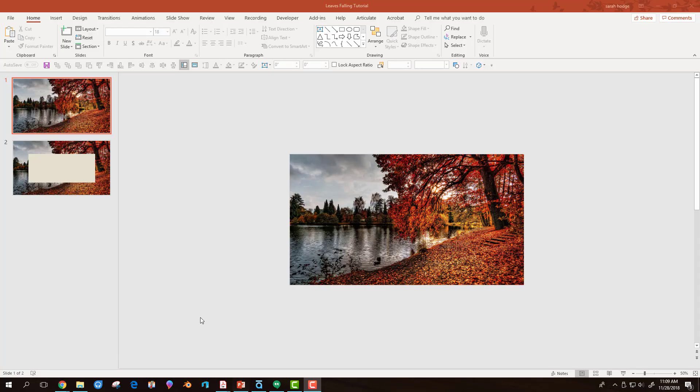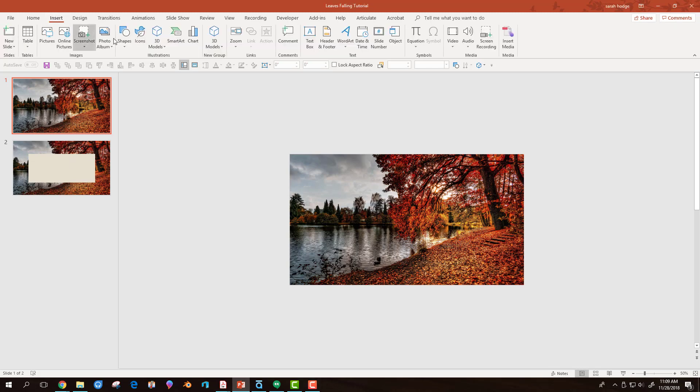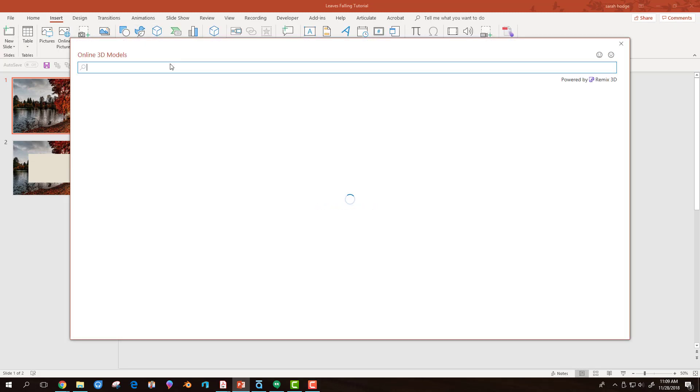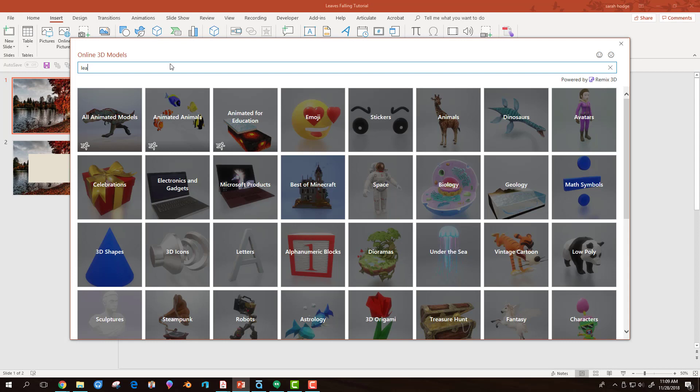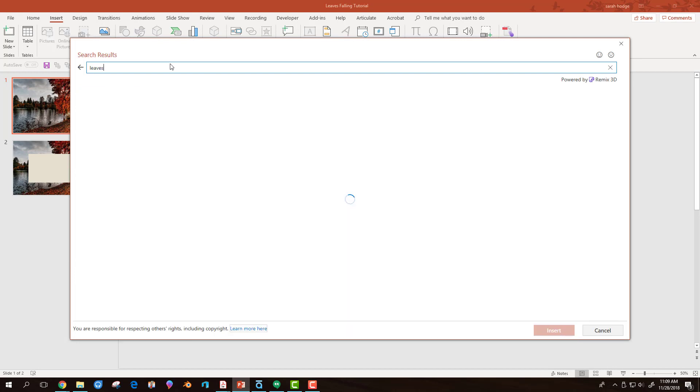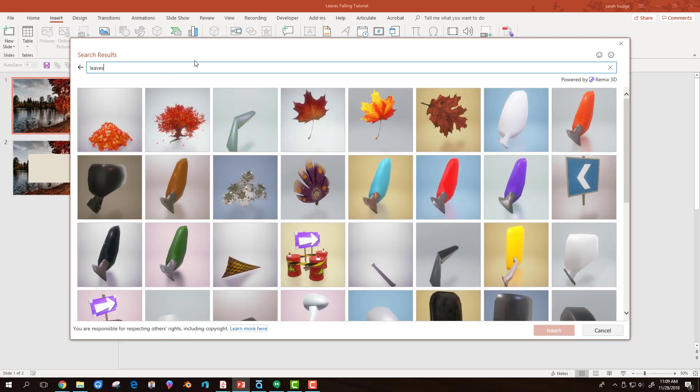In PowerPoint, I have my two slides. In the Insert tab, I can access the Microsoft Remix library and search for any free 3D leaf resources. I select the 3D models I want and insert them.